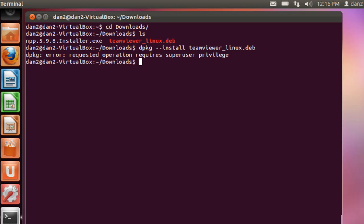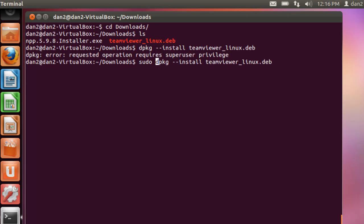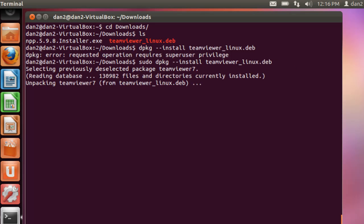So we'll start it off with sudo. Alright, okay it looks like it is attempting to unpack TeamViewer 7.